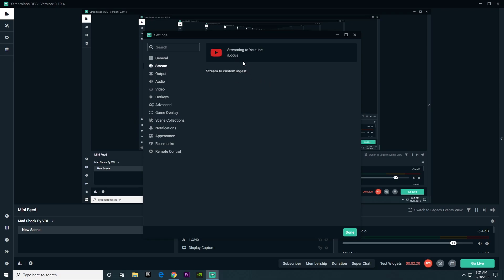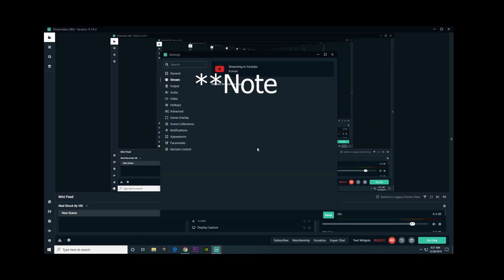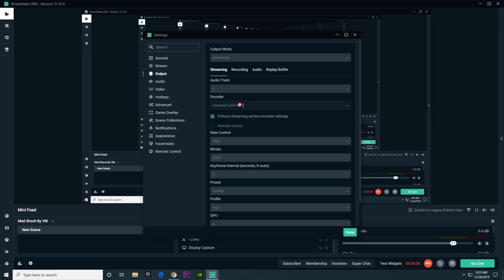This is where you actually put your streaming key so Streamlabs OBS can connect directly to YouTube to send your live feed. If you use Twitch or Mixer, this is also where you can put your streaming key.